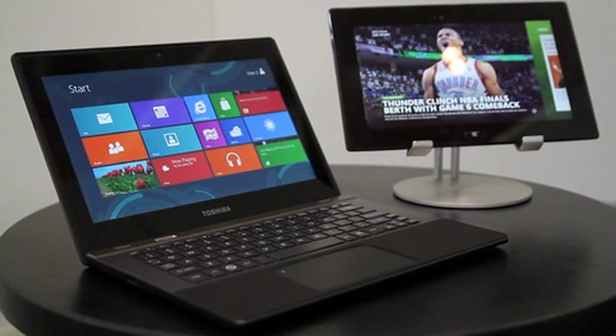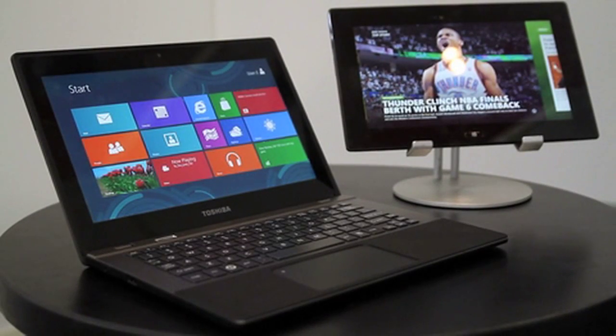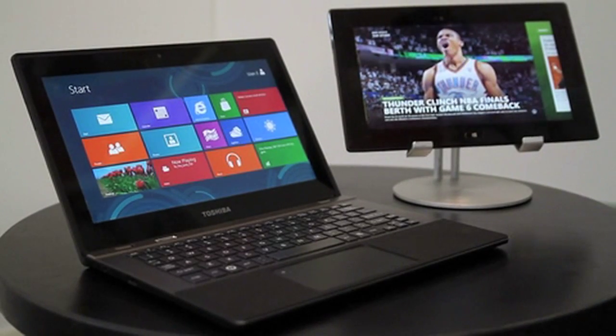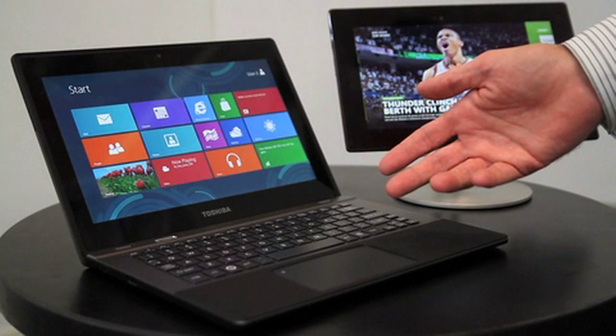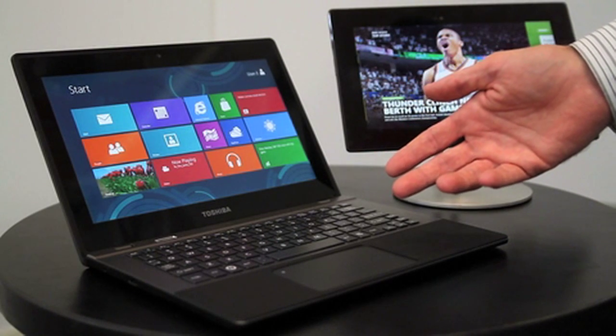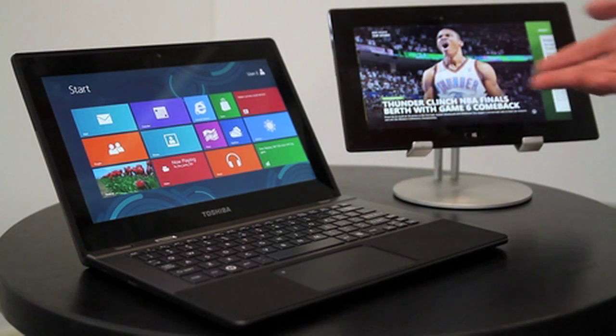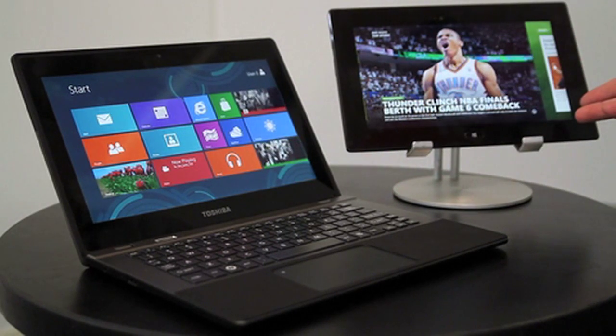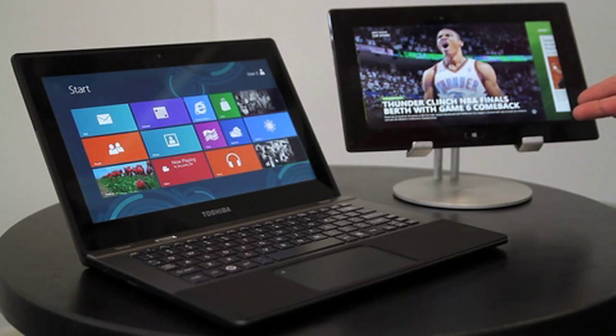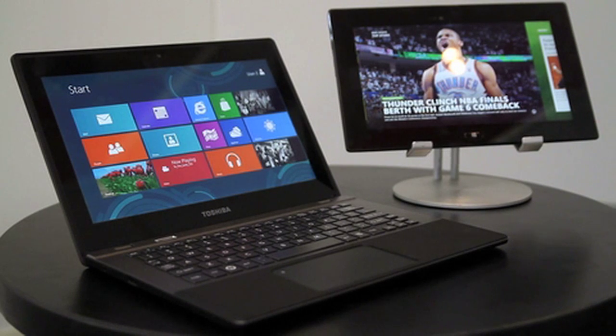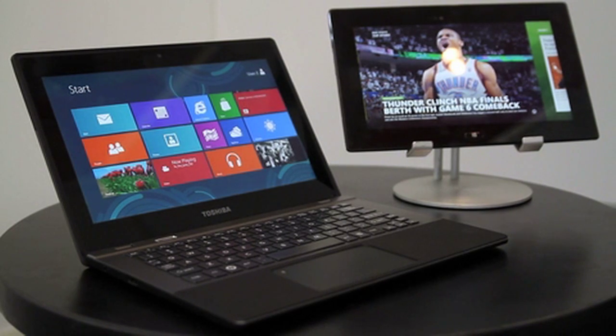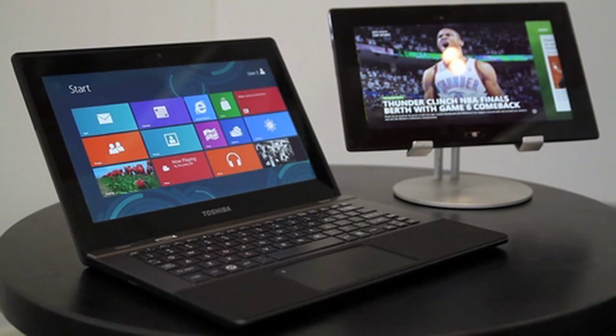We're here at Computex 2012 demonstrating the recently announced Windows RT products from Toshiba. Here is a thin and light laptop with touchscreen and a sleek and sexy tablet. These products are both based on the Texas Instruments OMAP 4470 application processor.